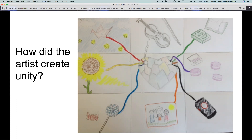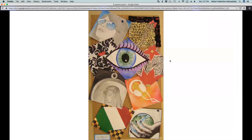So what do you think that the artist has done here to create unity? What about here — how has the artist created unity in this design?